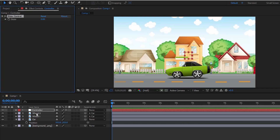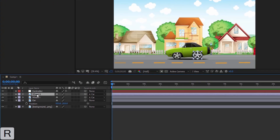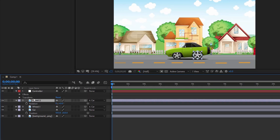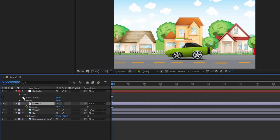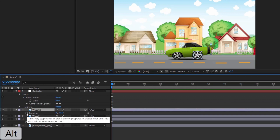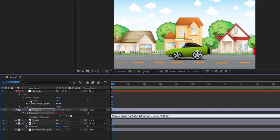Now I will link the rotation of the wheel with the slider of the controller, so that when the slider changes, the wheel will rotate. Hold down Alt and click on the stopwatch clock next to rotation, then link the rotation to the slider.